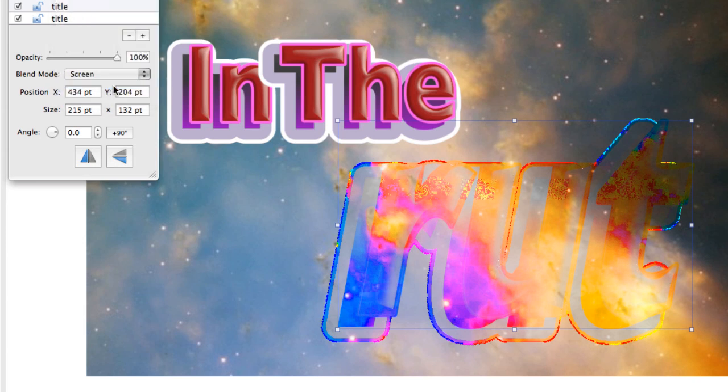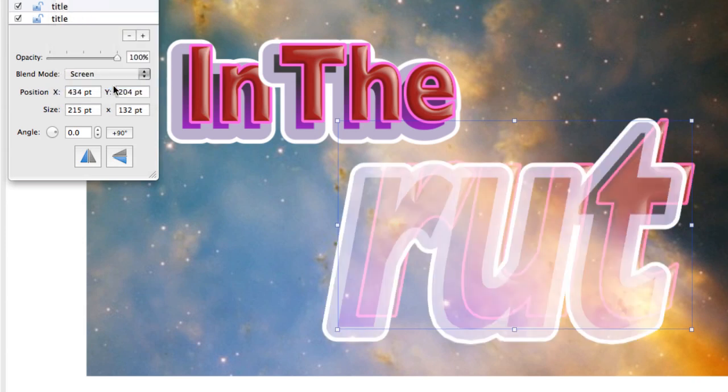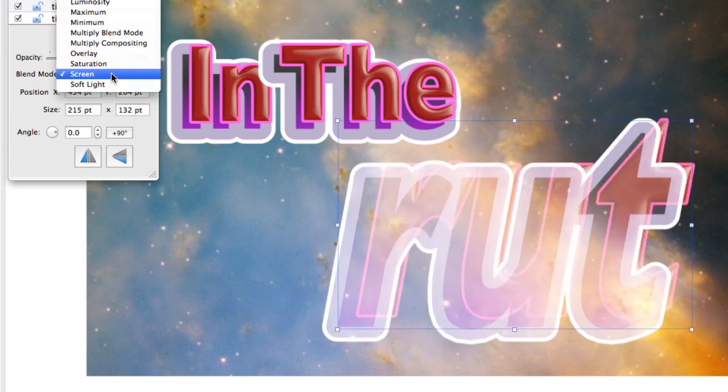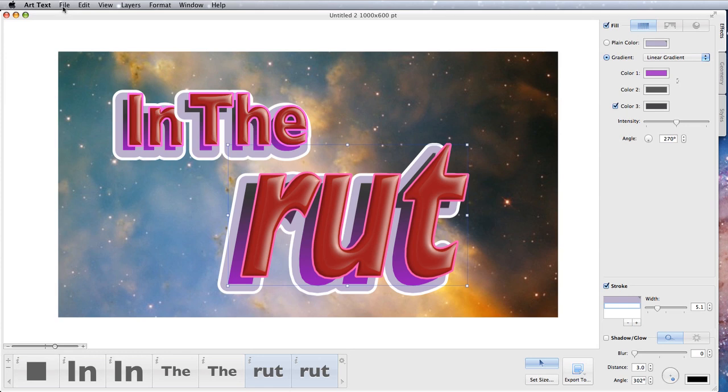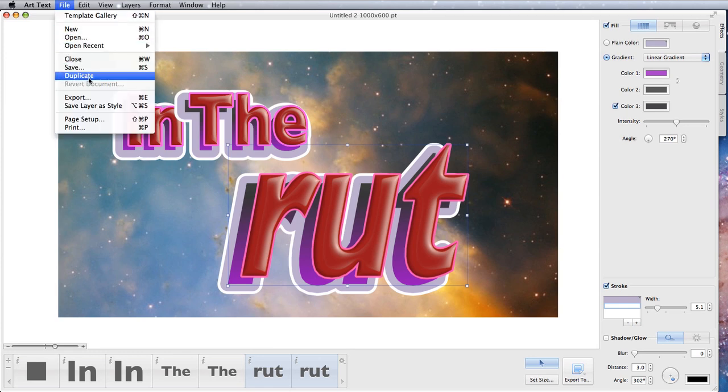Take a perfectly good logo, make it look totally ugly. And there we have our new logo which we can use wherever we see fit. The next thing to do, of course, is to go to the Export menu.